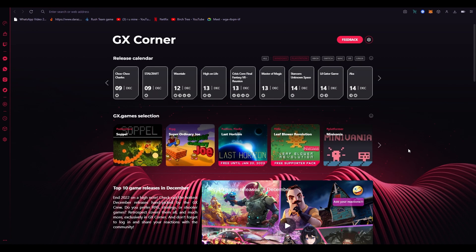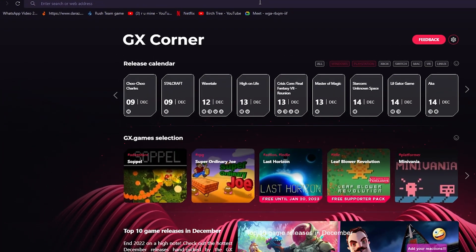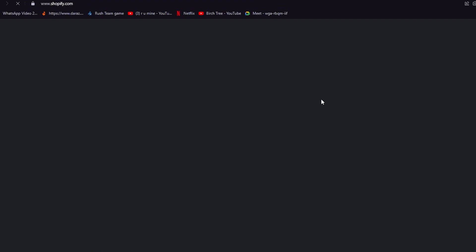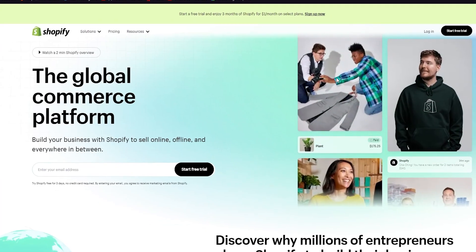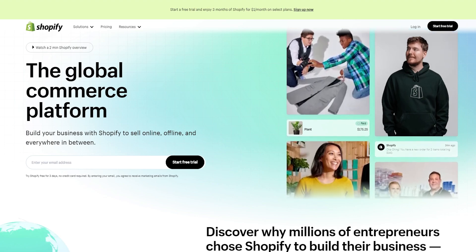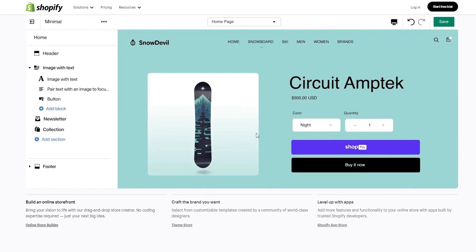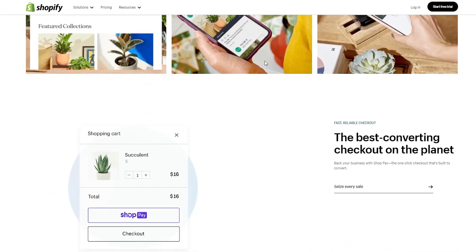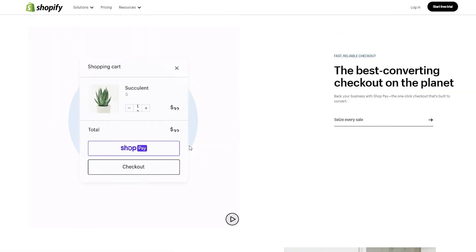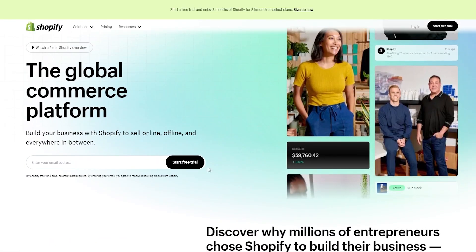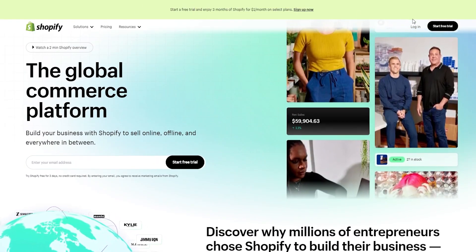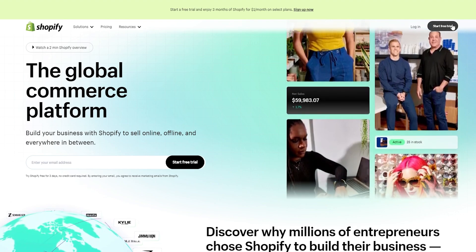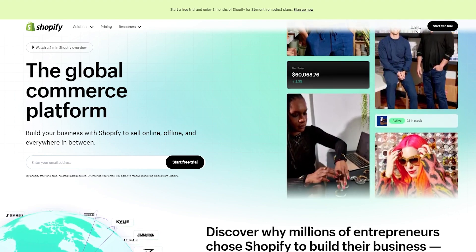So without further ado, let's get straight into it. First of all, we're going to go to Shopify — that's shopify.com. This is basically the Shopify interface, a very user-friendly interface, and this is what we're going to be working on for our test page. Get yourself familiarized with how Shopify works. If you already have an account, go with Login, or you can go with Start a Free Trial.